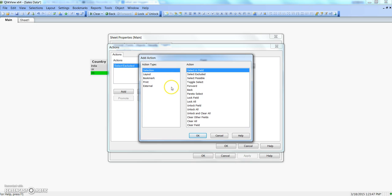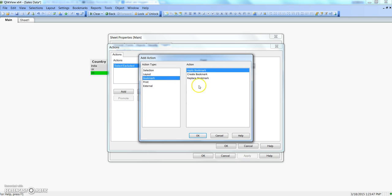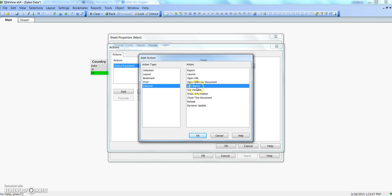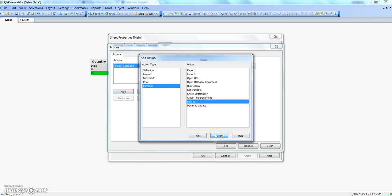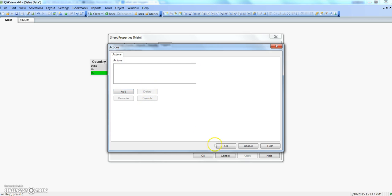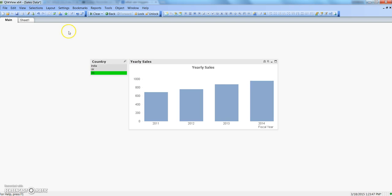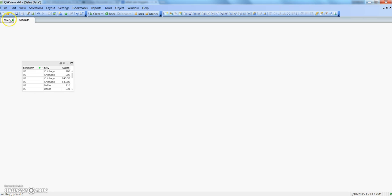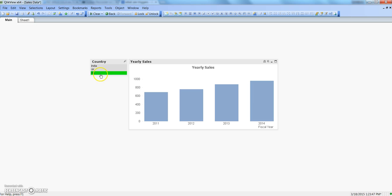If I click add, I get a window with different types of actions. Selection is here — I have specified select excluded. If I need to specify any bookmark-related action I go there, or for external actions like opening a URL, running a macro, or closing the document — different kinds of actions based on action type. I'll click cancel for now. If I need to delete it I can select delete and click OK.